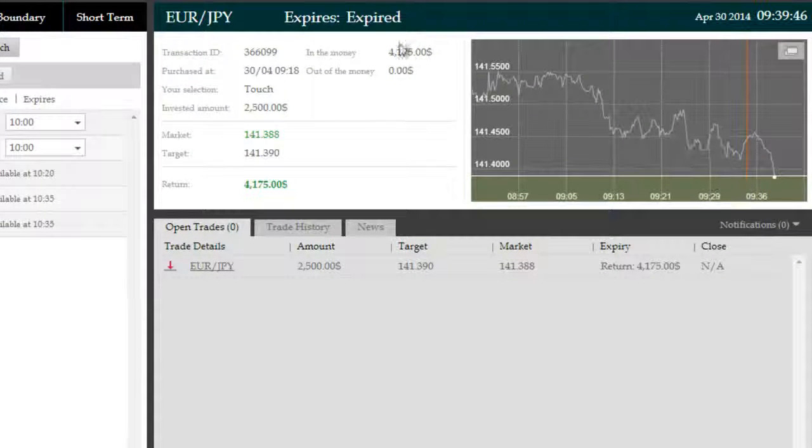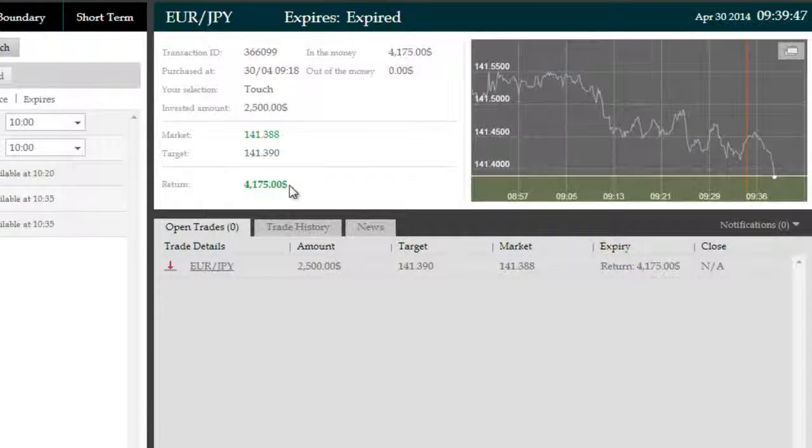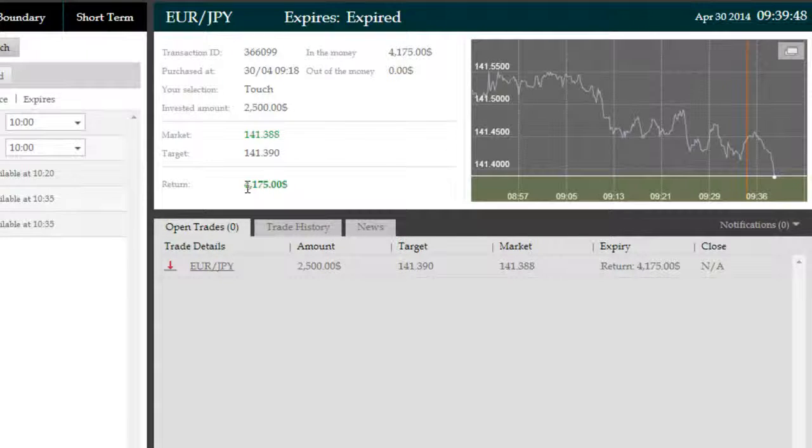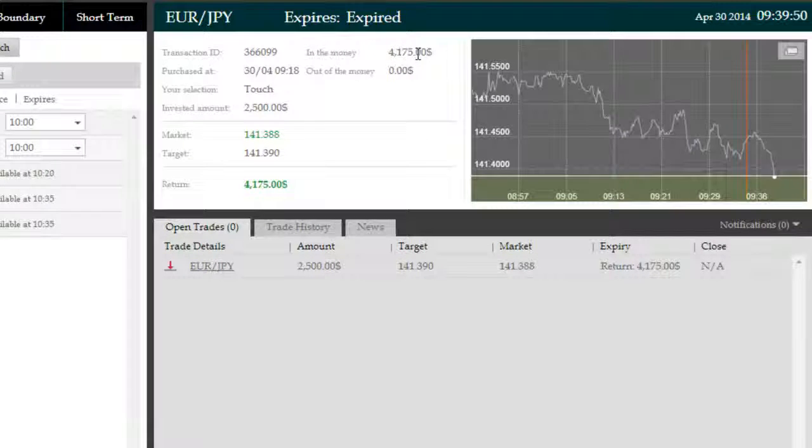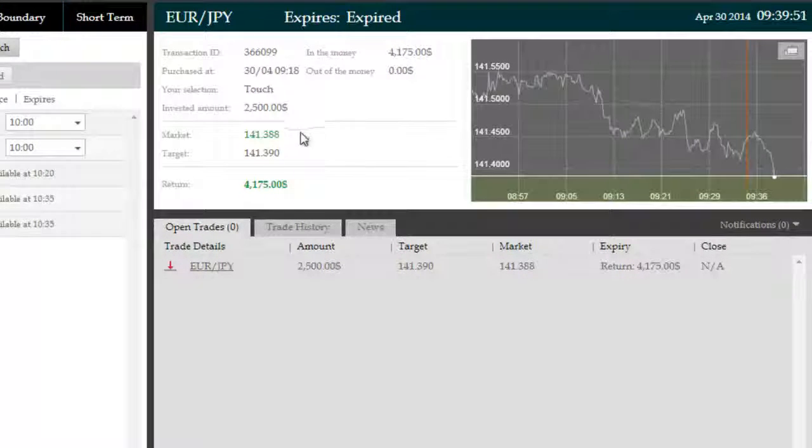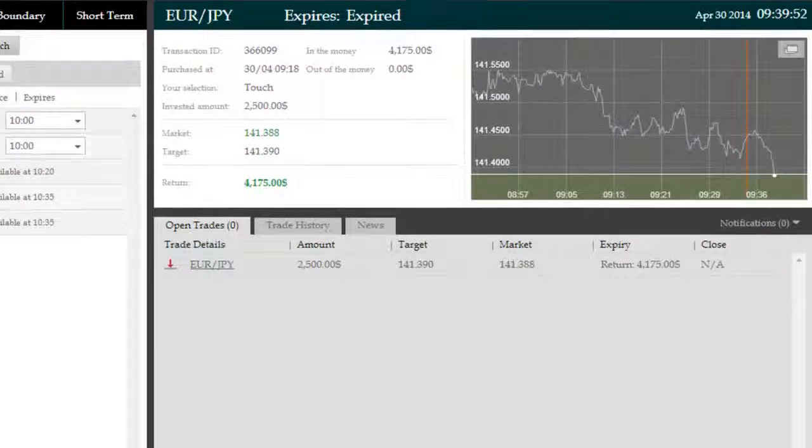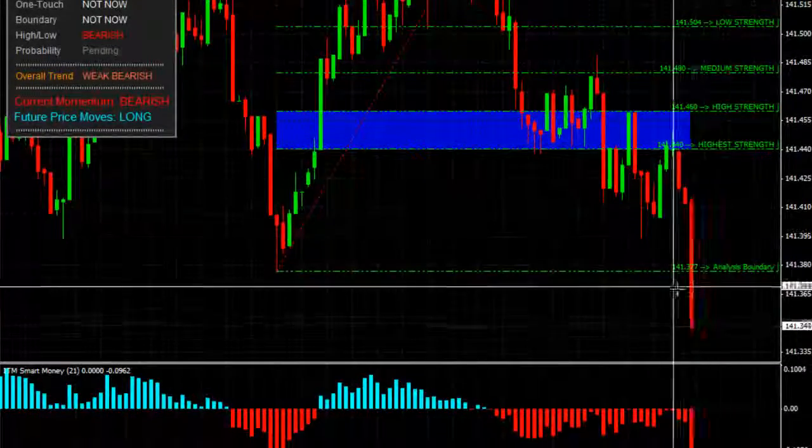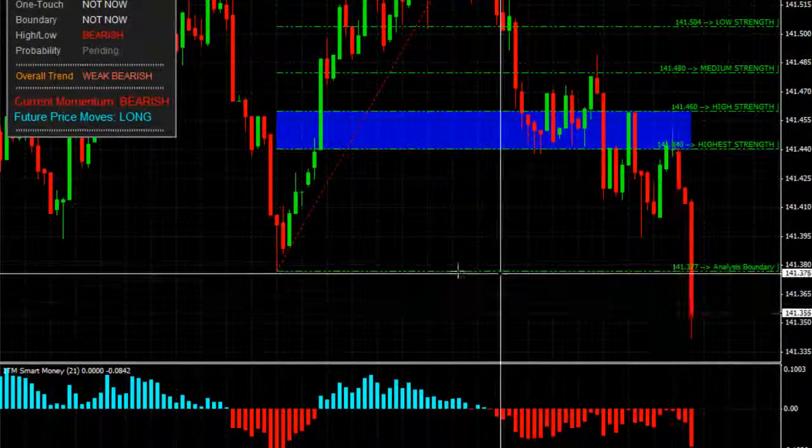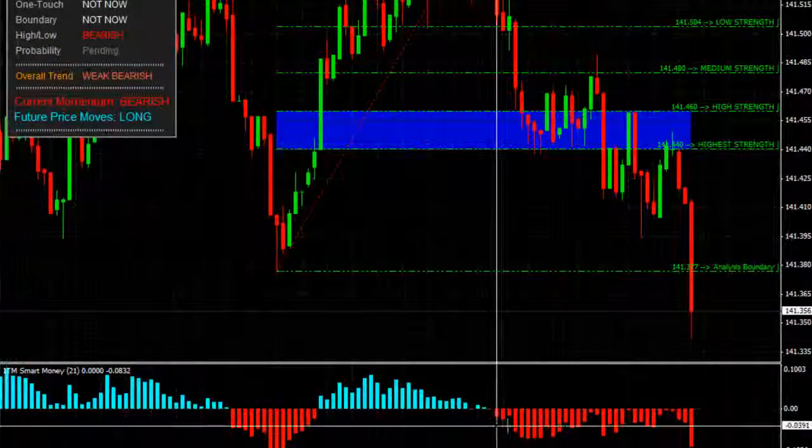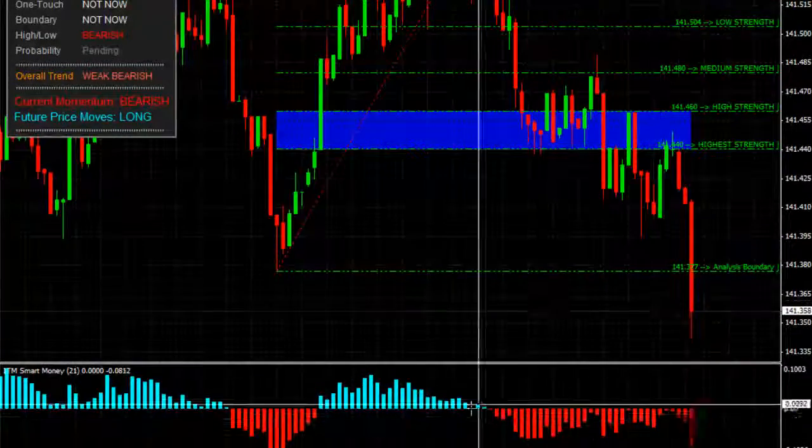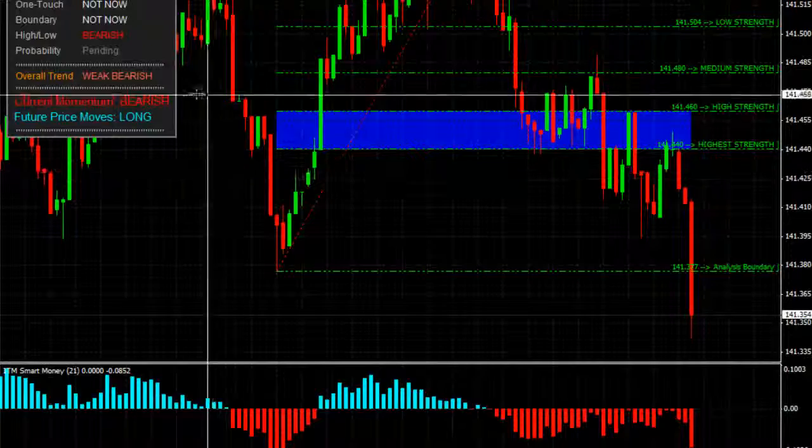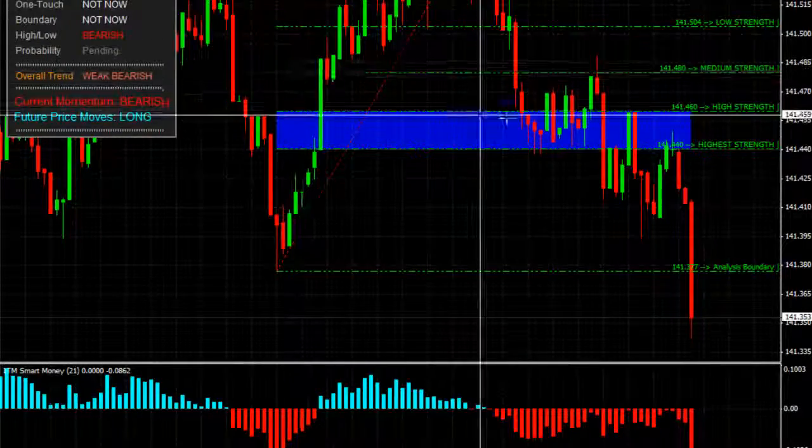But ITM Smart Money not only offered confluence that the trade we took was the best trade to take for the time being, it also gave us confidence that the long reversal zone there wasn't as strong as anticipated earlier.